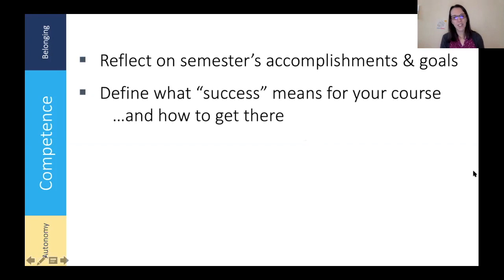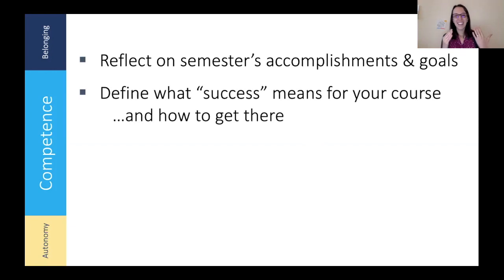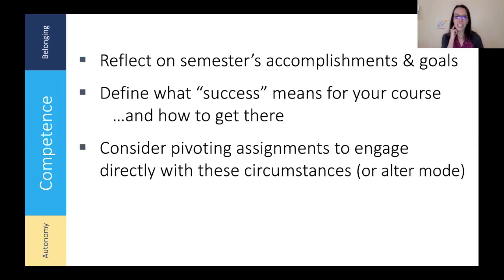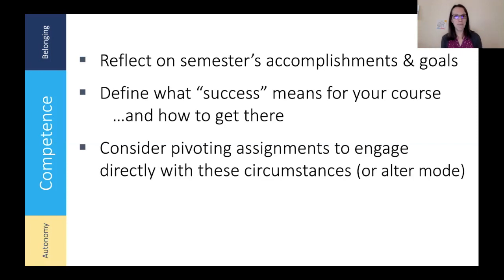Confidence — what it means to succeed right now in your course might look different than it did at the start. Being clear and not making the assumption that your student knows exactly what to expect: define for them what it means to be successful in your course and specifically how to get there, so they can meet the level of achievement they want to. Also consider pivoting assignments to engage directly with the circumstances that are happening right now — this is something we talked about in a previous continuity community session on assessments and will be talking about next week, thinking about how to adjust assessments given different structures or different content than you thought about covering.